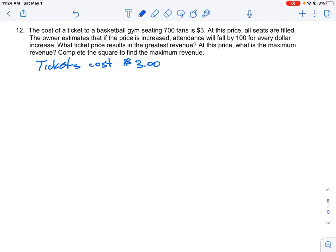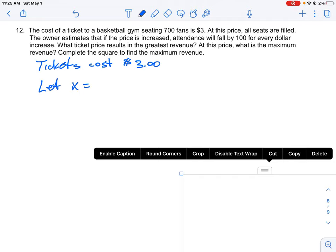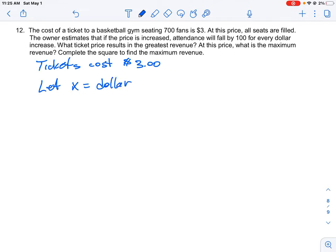The first thing we want to do is define a variable. It's kind of hidden in the third sentence — the owner estimates that if the price is increased, attendance will fall for every dollar increase. So that's going to be our variable. Let X equal the dollar increase in price. So if the price goes up $1, $2, or $3, we're going to have a corresponding change in revenue.